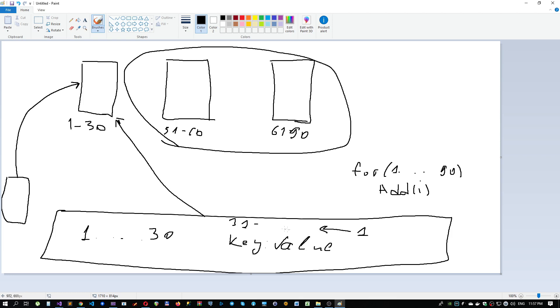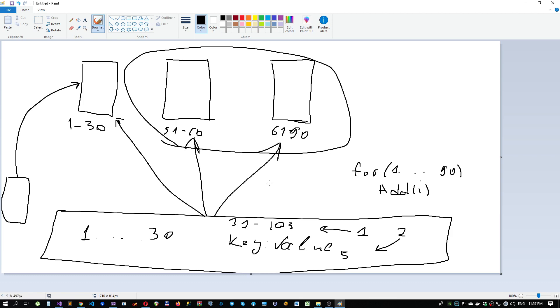We will not end up with hot spots because in case of the first index, we get just a random hash like 103. For the second, we can end up with a random hash like 5, and our data will be randomly distributed between all the partitions. It will protect us from hot spots.